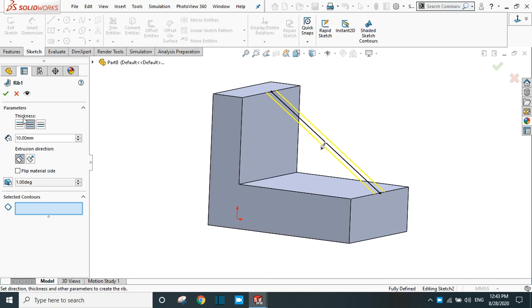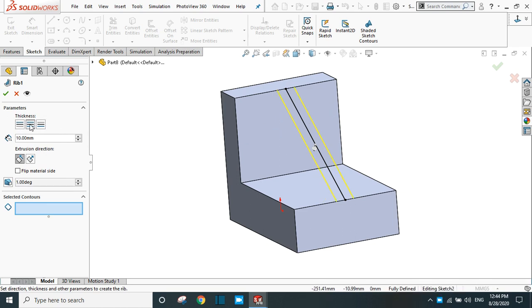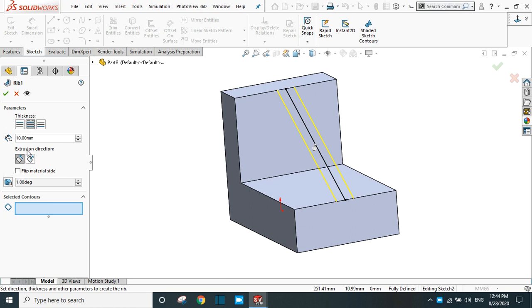Now I can go to edit feature. Here are the thickness options: the first one is 'first side', then 'both side', and 'second side'. If you select the first side it will create the rib in one direction only. This one is for both sides, and this one is for the second side.